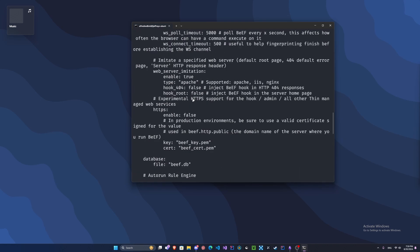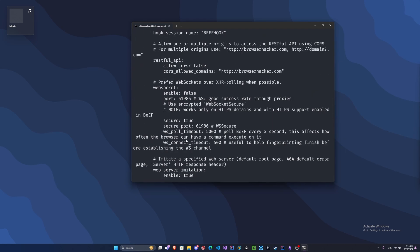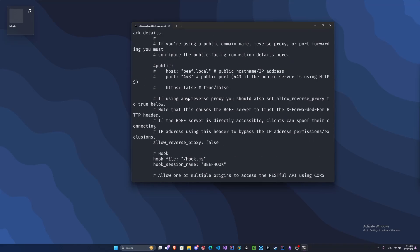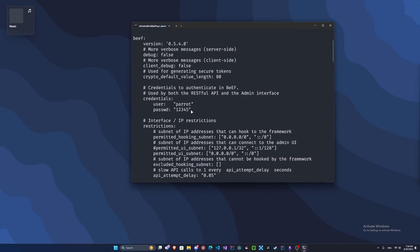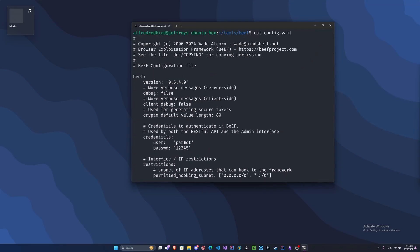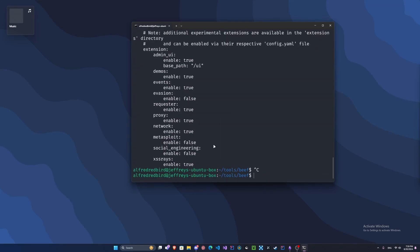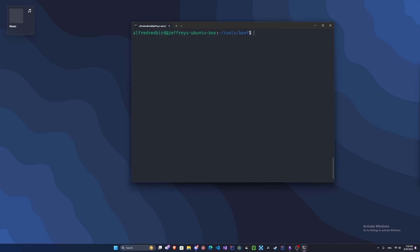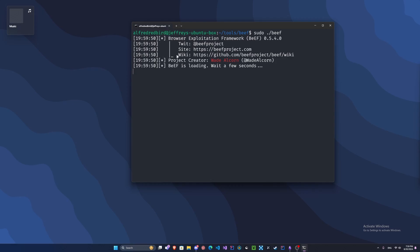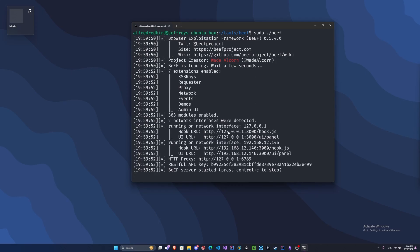If we type cat config.yaml, we can now see right up here at the top our username and password. Let's clear. Now we can run sudo ./beef. Right here we've got our web UI URL.